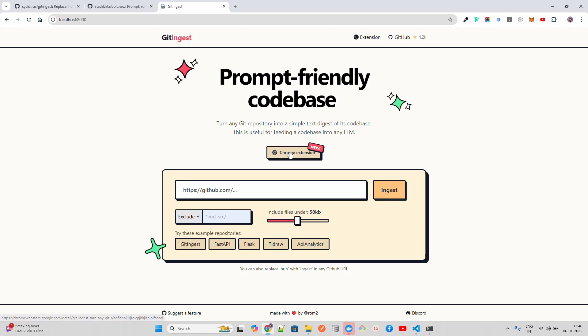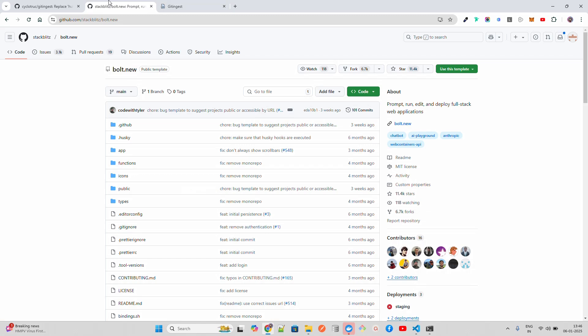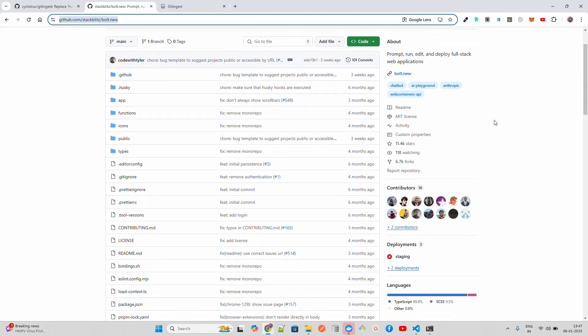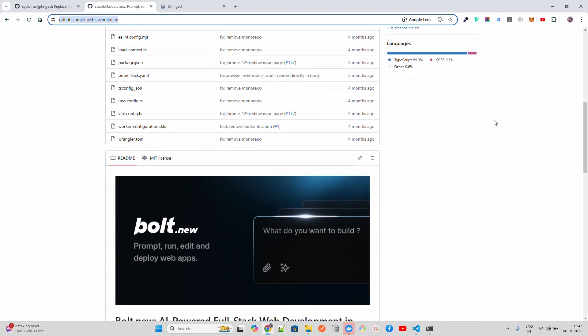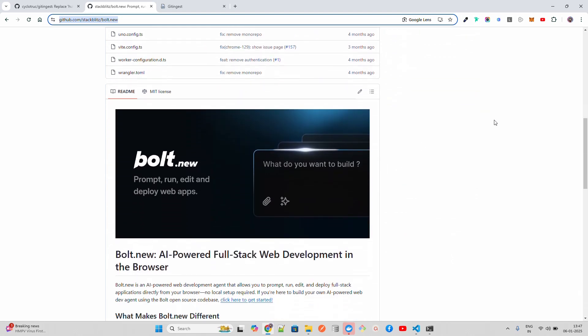If you see this screen, then you're good so far. It says Git Ingest, has some GitHub info. It has a Chrome extension as well, which is newly added, so you can also add it as a Chrome extension. It's very simple to add and start using it.